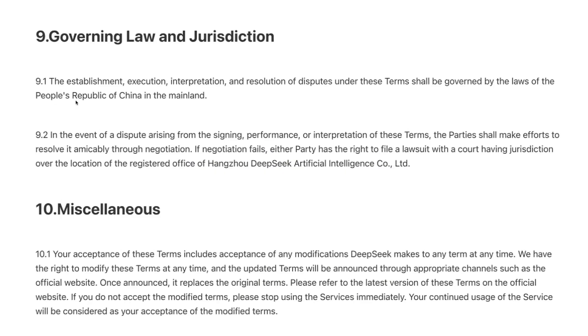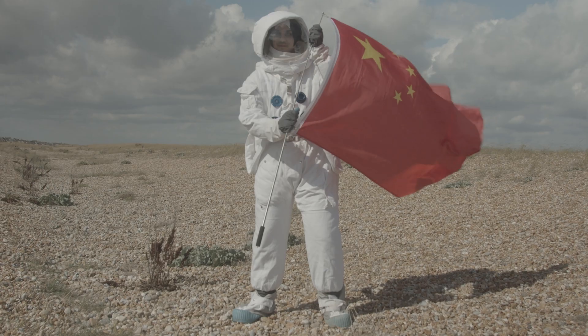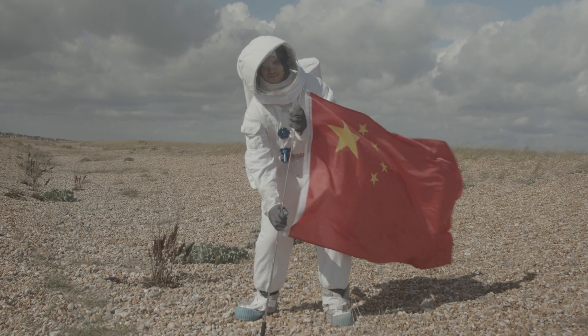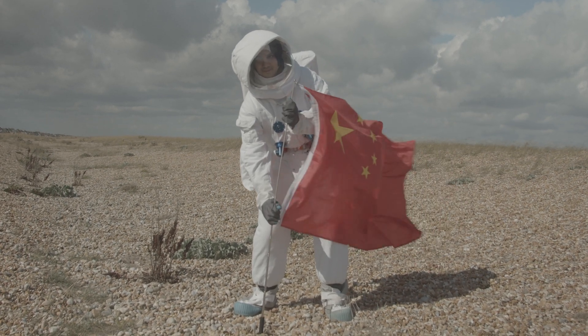What's the catch? DeepSeek is based in China, so it's unclear how your data might be used. This means it's especially suitable for projects where data privacy isn't the main concern.